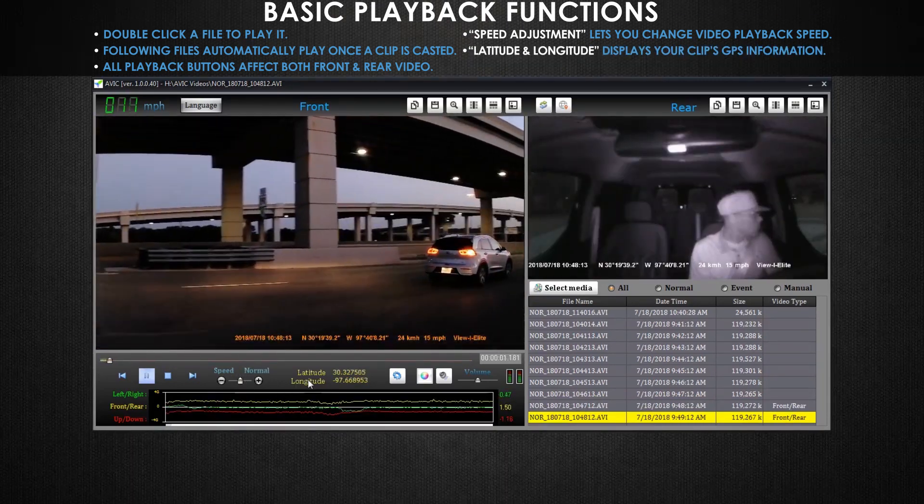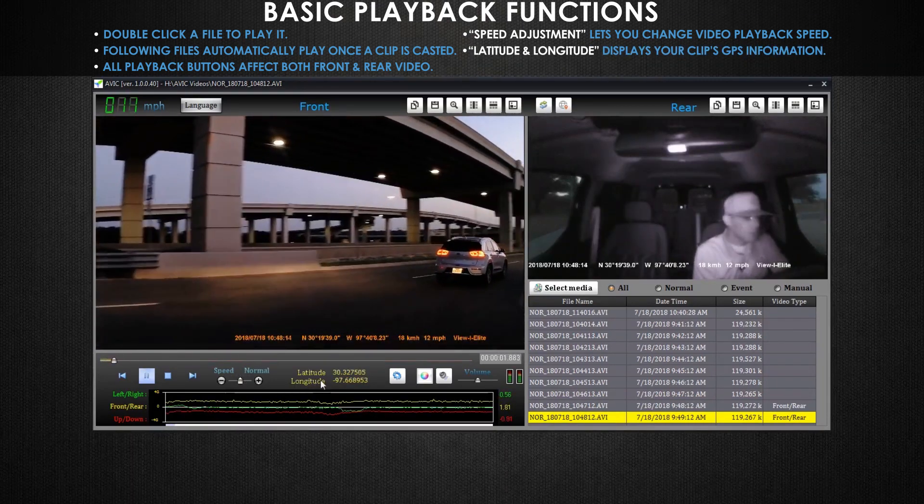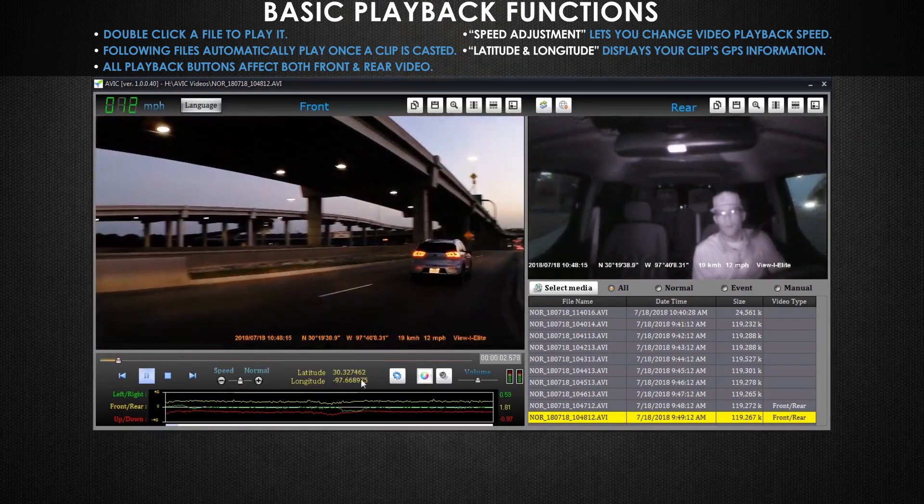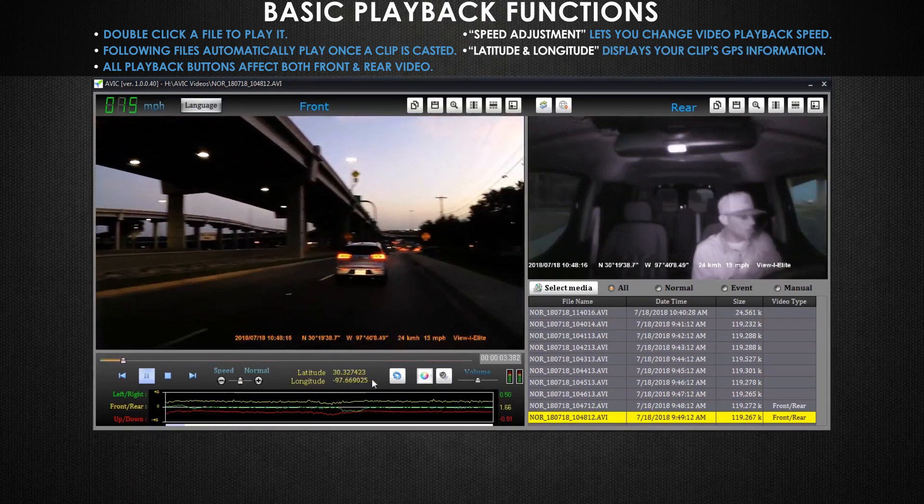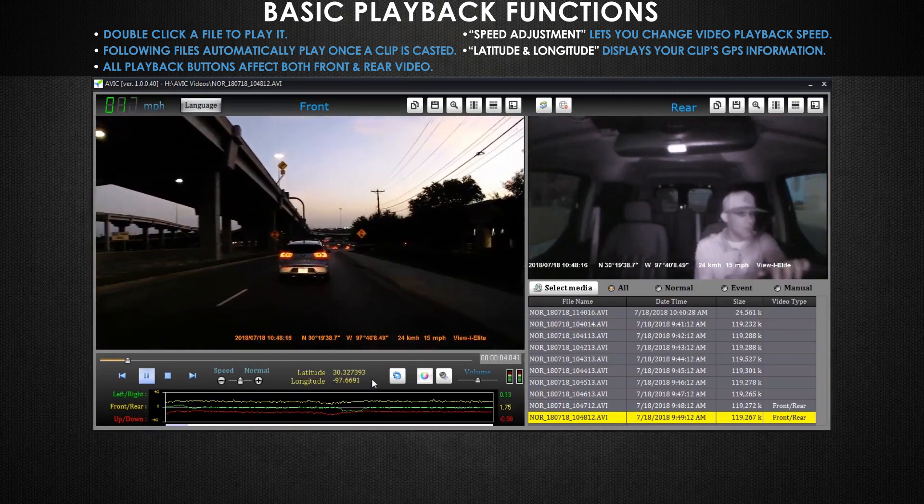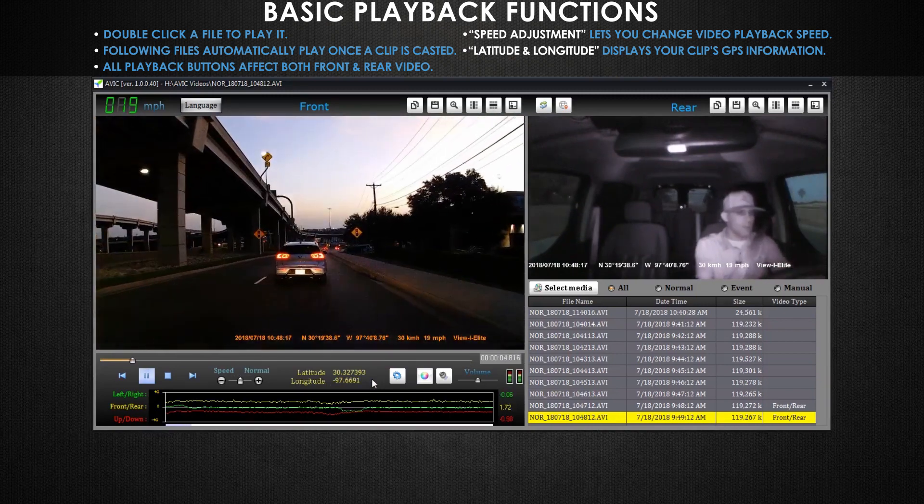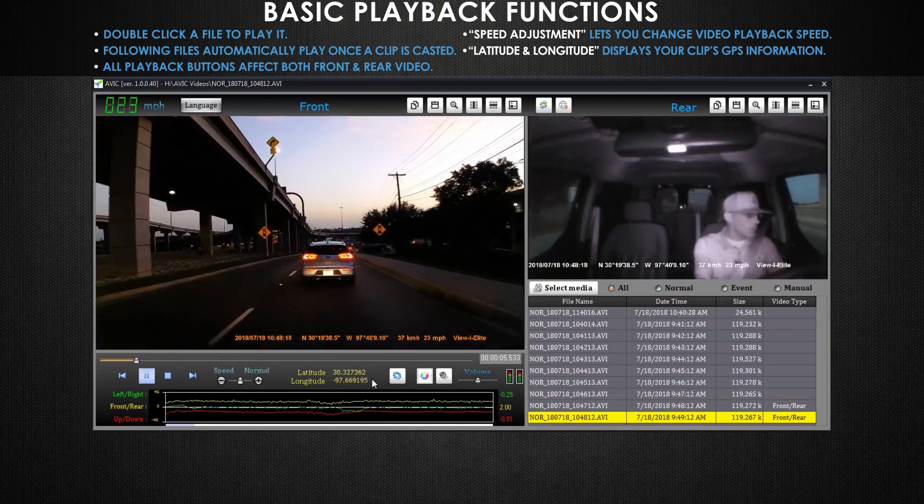In this area you can view your vehicle's latitude and longitude, which is actually the GPS based position of your vehicle at any given time.